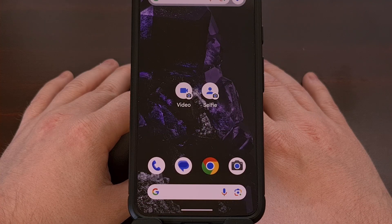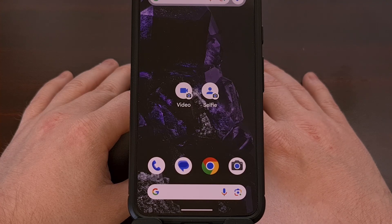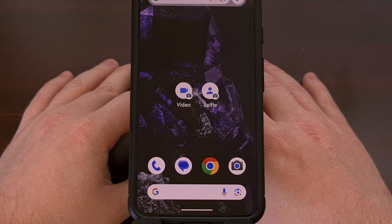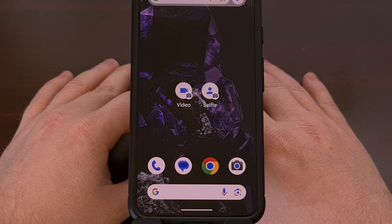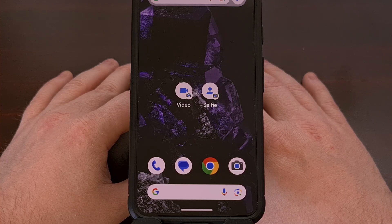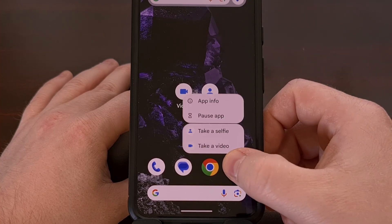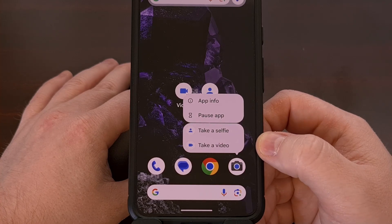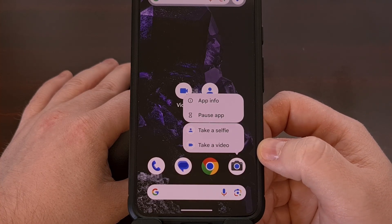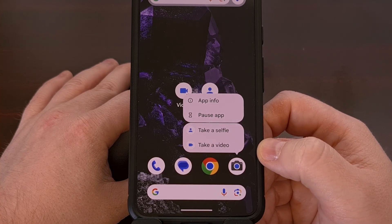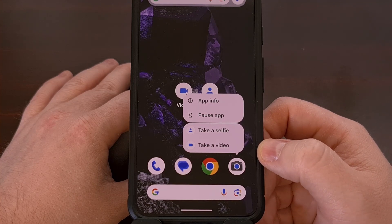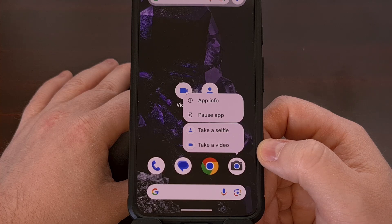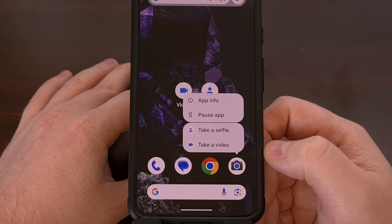App shortcuts have been a feature since 2016 when it was launched with Android 7.1 Nougat. These have to be configured by the developer though, so if you don't see this menu appear when you long press on your favorite app icon, it's because the developer hasn't set it up that way. It would then be a good idea to contact that developer and see if they would consider adding it in a future update.